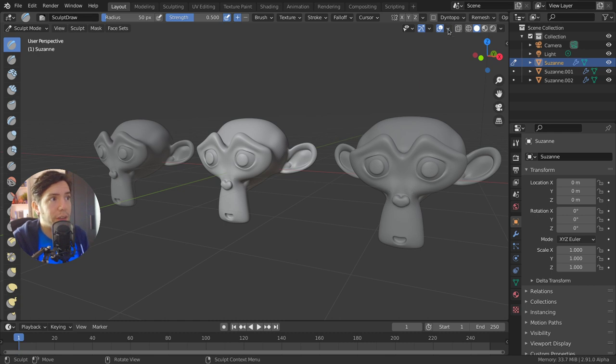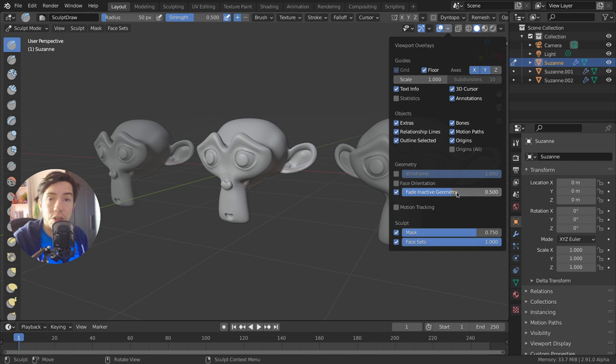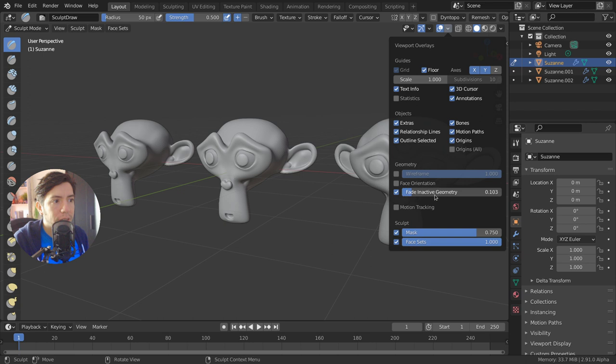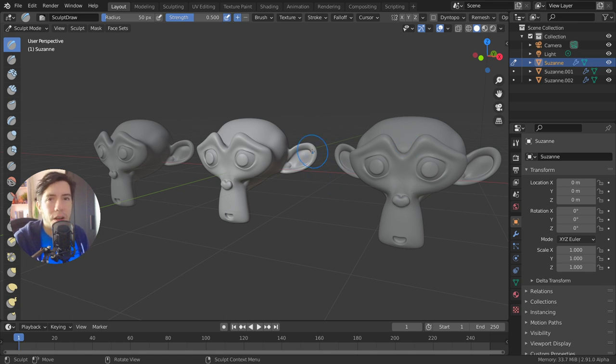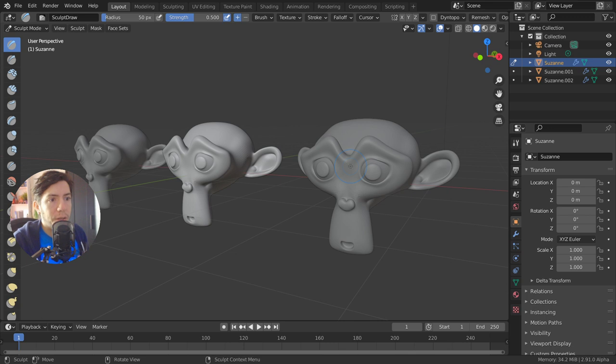That is an overlay setting that you can tweak together with the other overlays, and it's called Fade Inactive Geometry. It's a slider where you can dim the other objects more or less. By default is 0.5 and should be okay, but depending on the materials that you're working on, you want to make it more obvious where you're working.